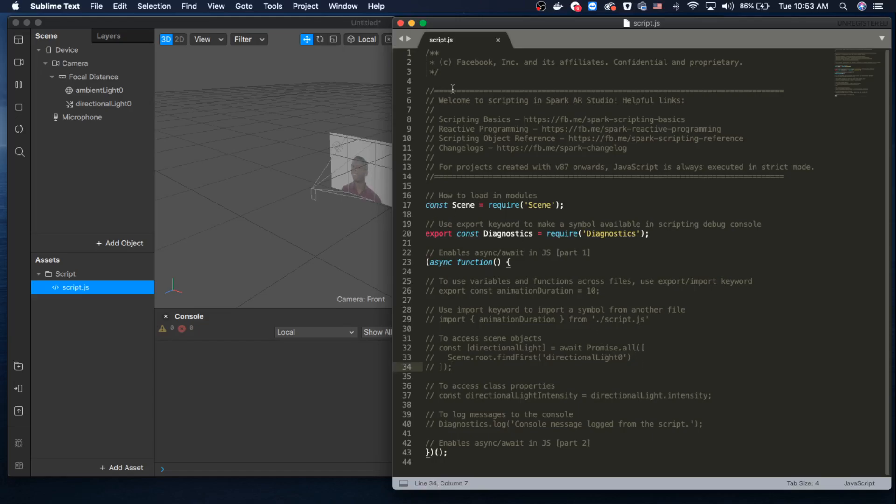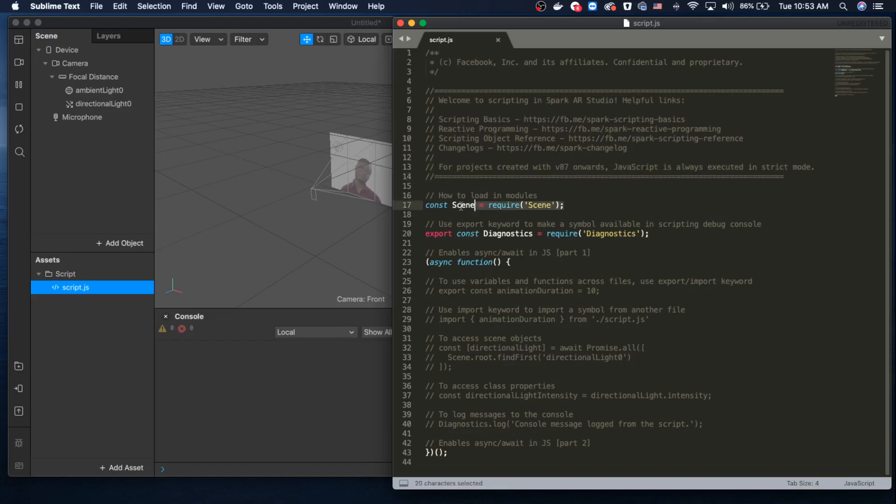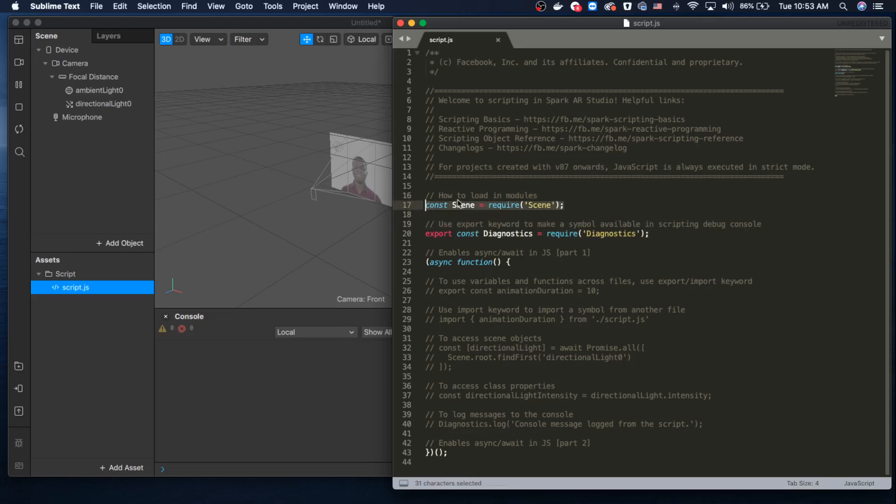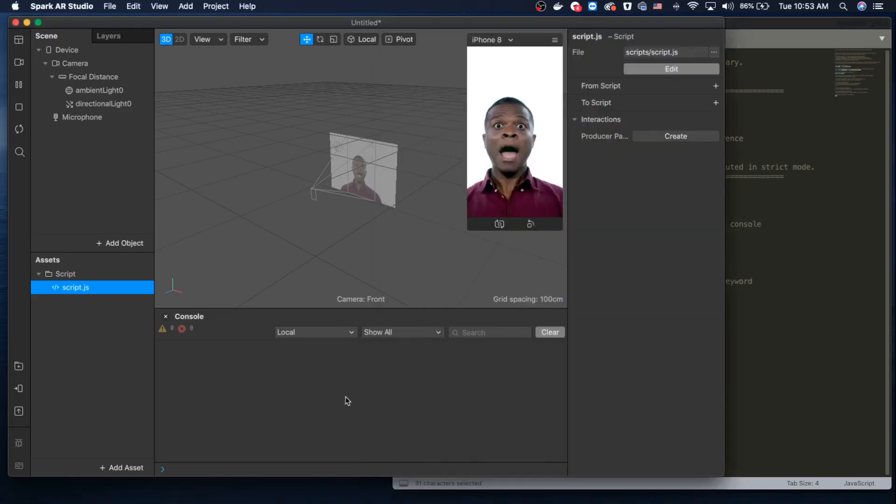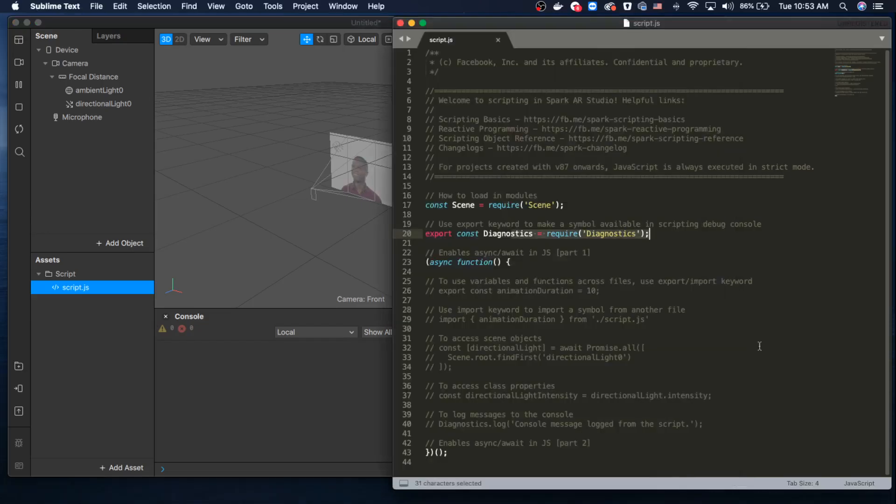As you can see, the Spark AR team provides us with all the information and basics to get to know a little bit of scripting. Here they added the modules you'll need—all types of modules you're going to be playing with. Diagnostics was exported in order to see the console, like console.log or print if you're using Python.